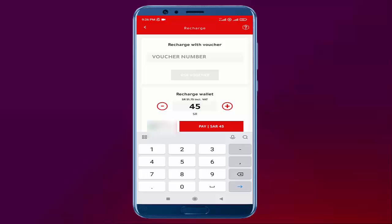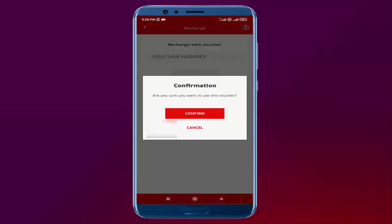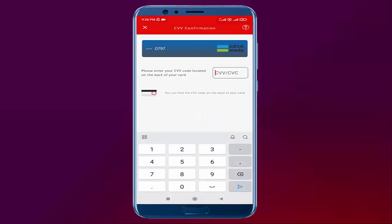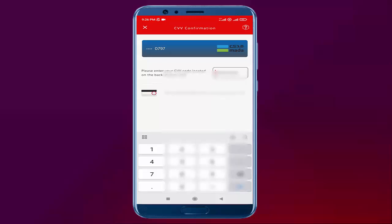Then I will click on Pay Saudi Riyal 45. A confirmation message appears on your mobile screen: Are you sure you want to use this? I will select and click on confirm. Then I need to type my CVV number, which is on the back side of my debit card.